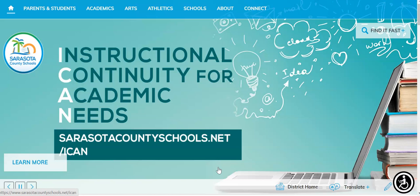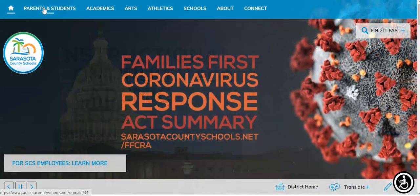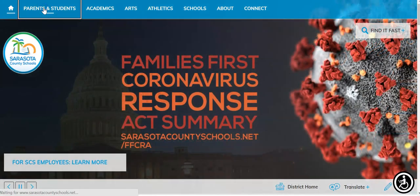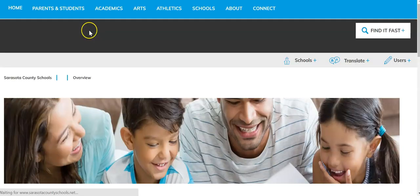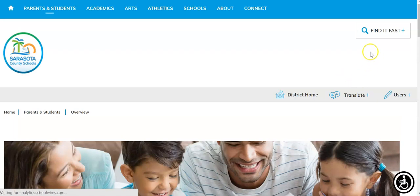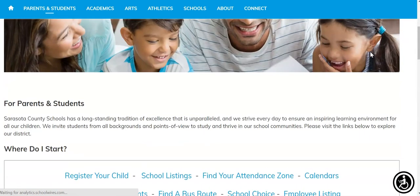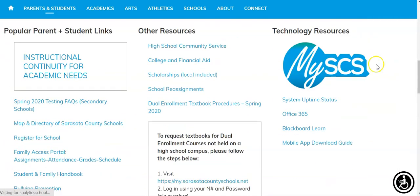We're going to start at the Sarasota County Schools webpage, which is sarasotacountyschools.net. On the home page, go to the top where it says Parents and Students and click that. Then go down to the MySCS logo and click on that logo.